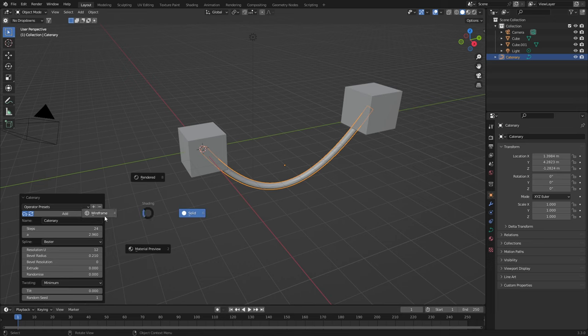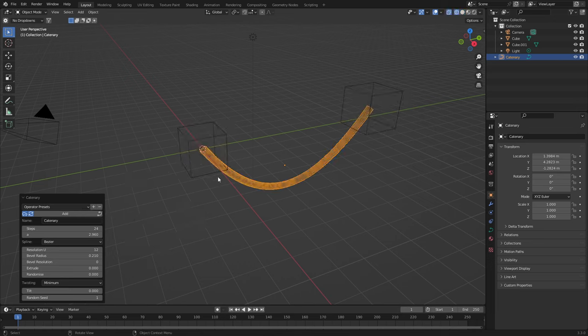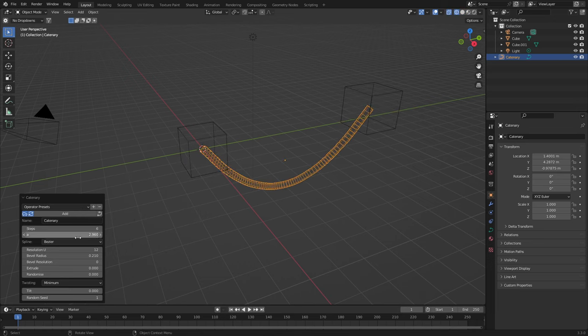If I press Z and just go into wireframe, we can see that it is pretty dense. So I might just bring it back down a little bit.